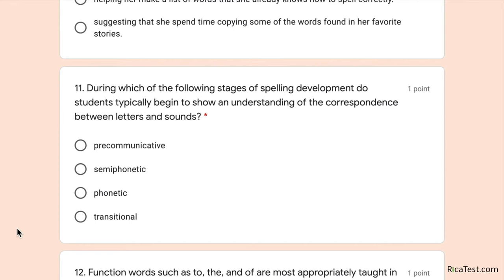The best answer is semi-phonetic, because children in the semi-phonetic stage of spelling development attempt to use letters to represent sounds — which is exactly what the problem describes. The student has passed the pre-communicative stage, where students don't write letters at all but make squiggles and pictures. In the phonetic stage (the next stage after semi-phonetic), a student's writing is actually fairly readable — you'd be able to understand 'I like to play soccer,' even if some words like 'soccer' are misspelled. The answer is semi-phonetic.